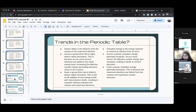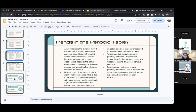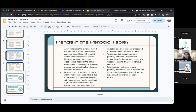Now we're going to talk about trends in the periodic table — this is the most complicated part. What are trends? Trends mean patterns — patterns across the periodic table.